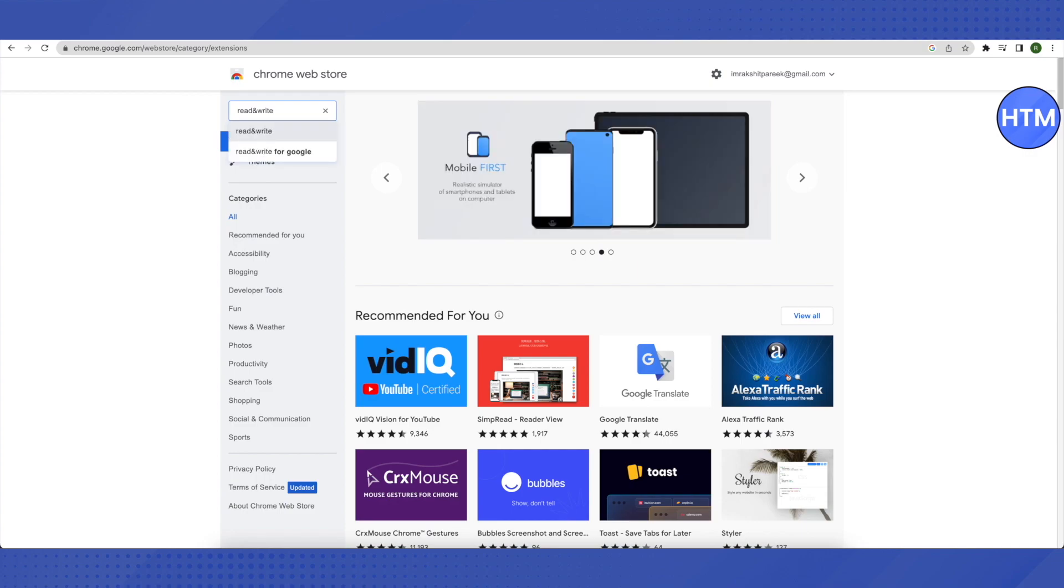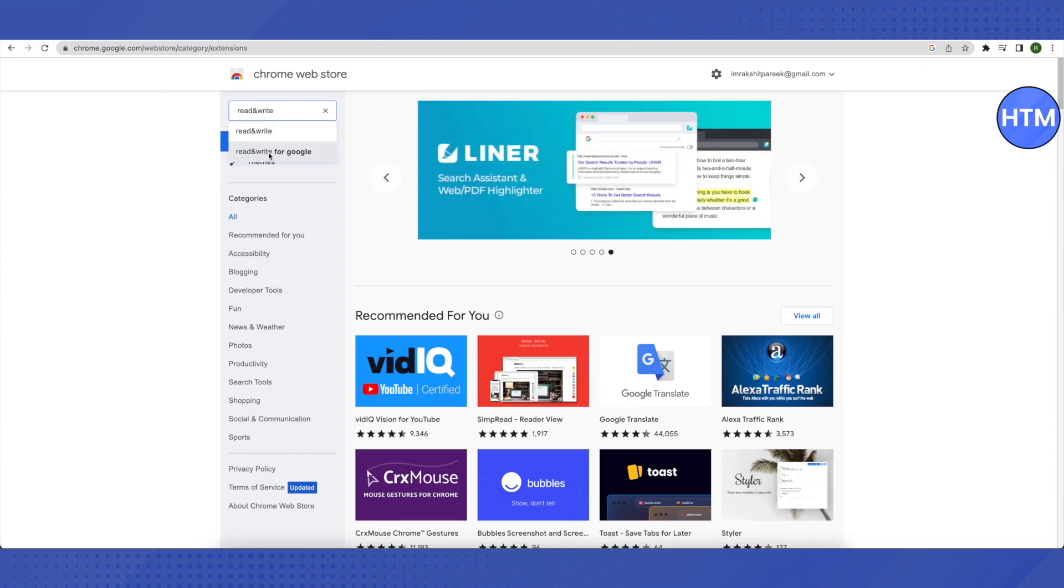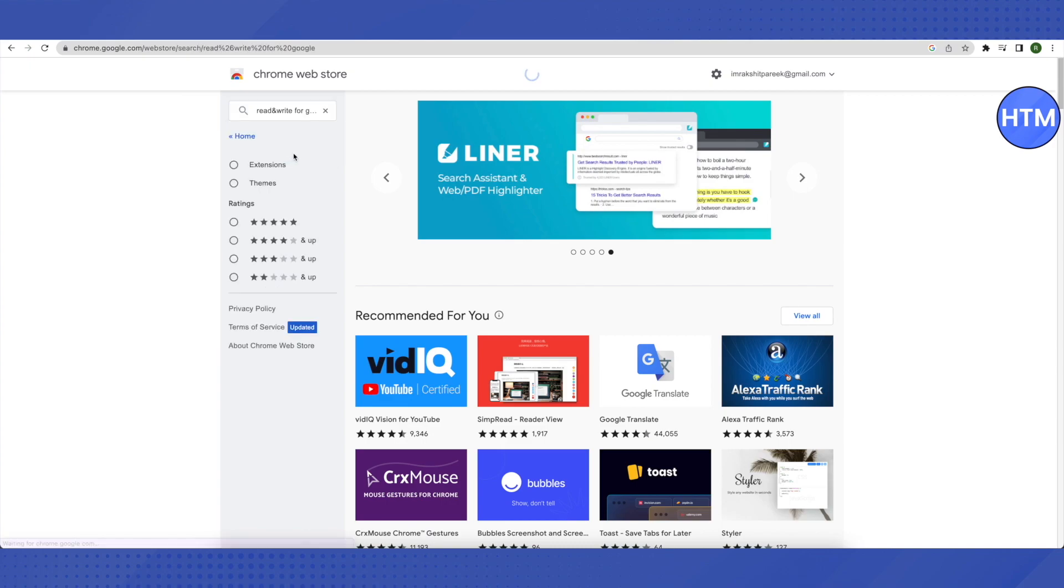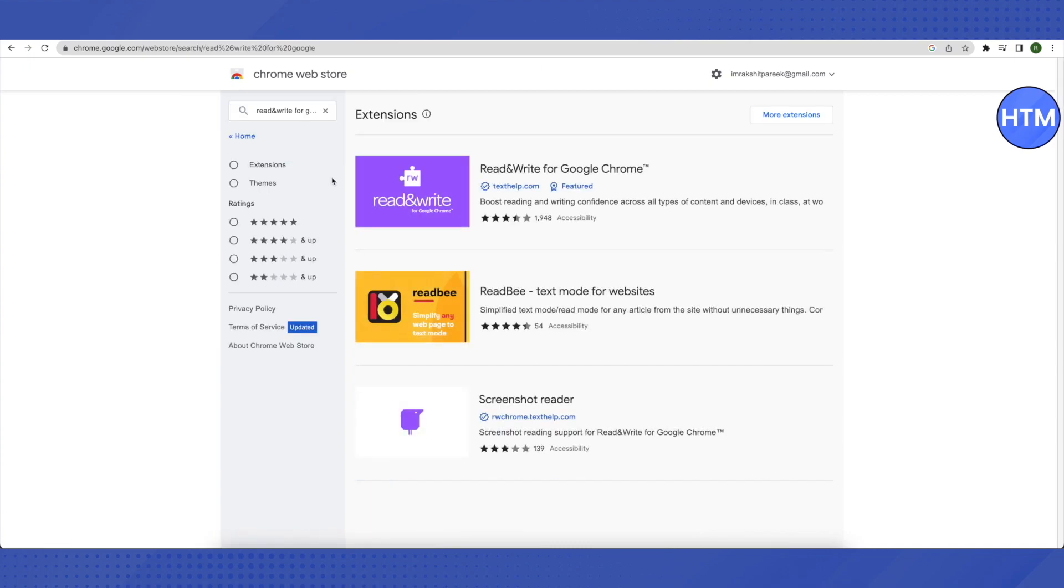So this is what you need to write: it is 'read and write' and you need to choose this option of 'read and write for Google' and just click on it. After that, you will find this purple colored extension and just click on it.